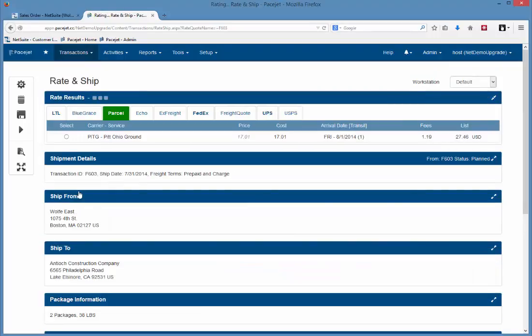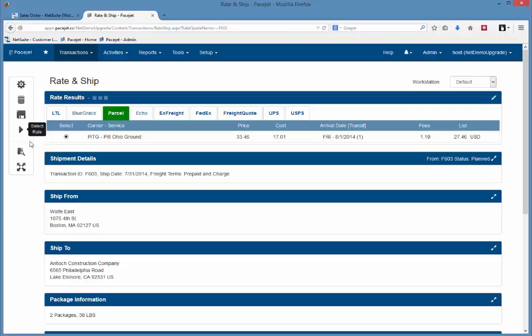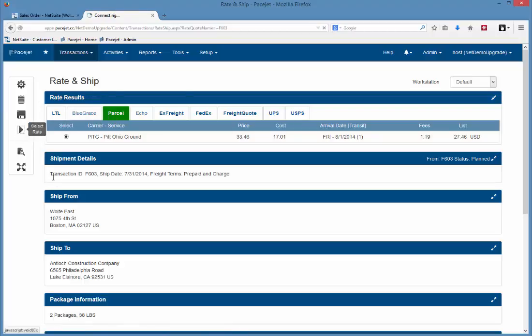Now it contacts the carriers in real time, compares the rates, and we can see right now that Pitt Ohio Ground is the cheapest rate. Now we could wait for other carriers to report in if we want to maybe see if there's a lower cost option, or we can go ahead and select the one that's under the green tab, which is the lowest cost.